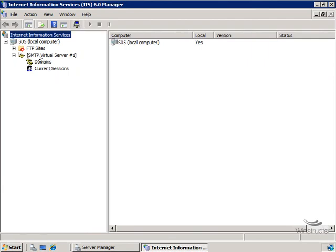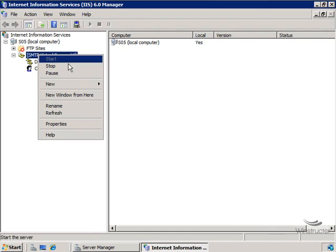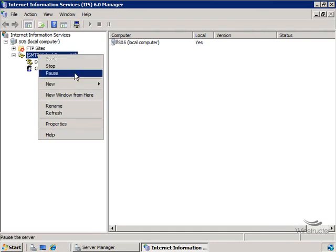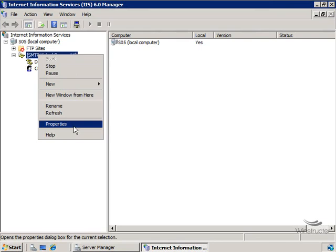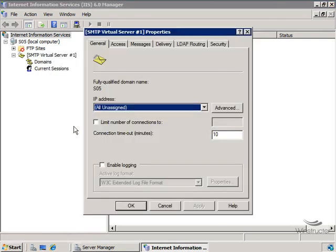So let's right click on our SMTP virtual server. And you can see that we can start, stop and pause the SMTP server. And down the bottom, we'll choose Properties. And we can immediately see the fully qualified domain name of this server, which in my case is simply SO5.